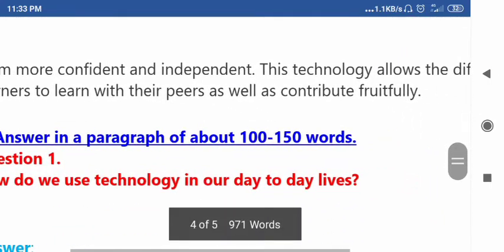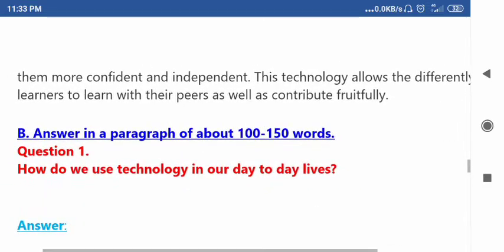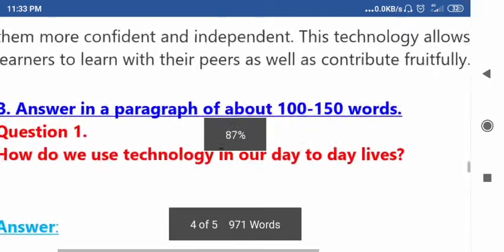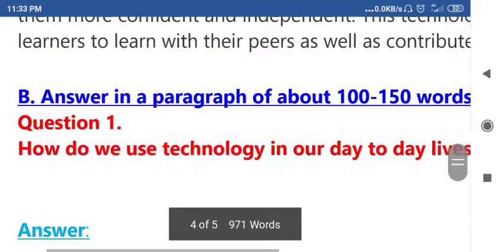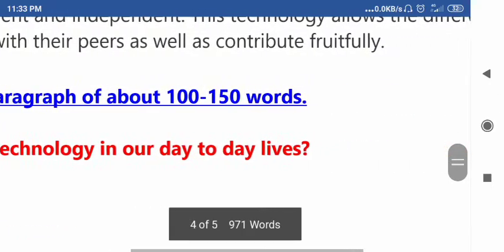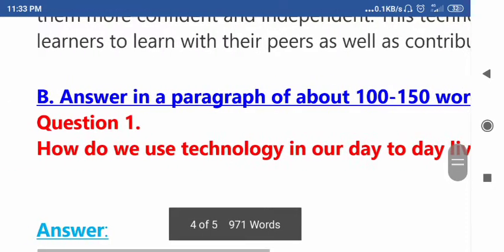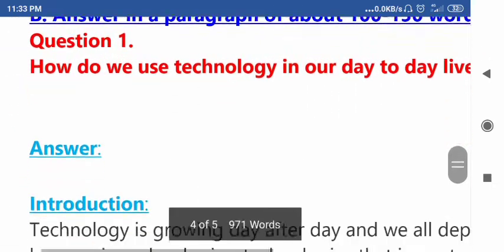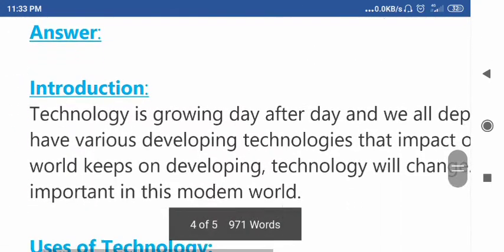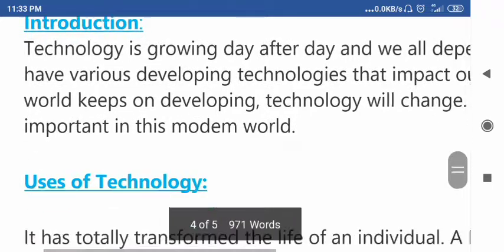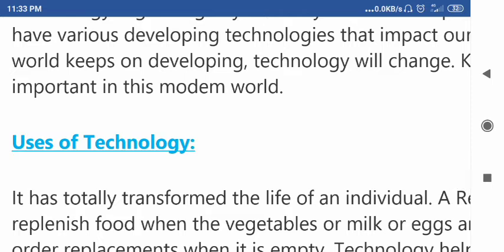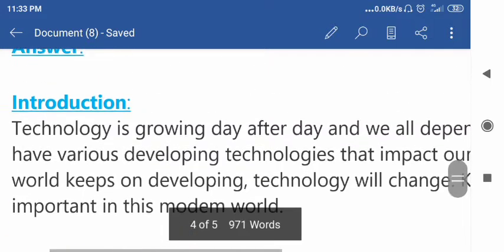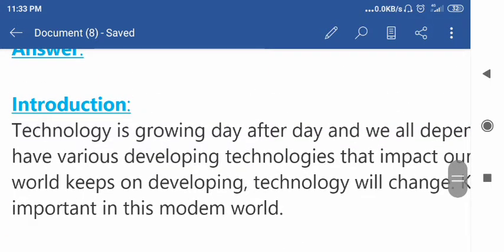Now let's move on to the paragraph questions — essay questions answered in about 100 to 150 words. Question: How do we use technology in our day-to-day lives? I have given some subheadings like introduction, uses of technology, and conclusion. You can also add more subheadings according to your understanding.